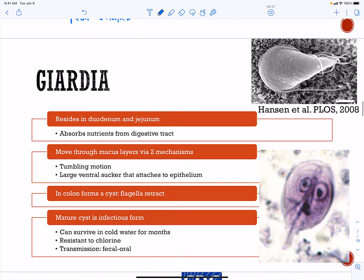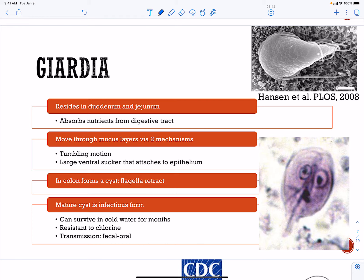Giardia resides in the small intestine and absorbs nutrients from there. It has a big sucker so it can attach to your epithelial cells, and it also likes to roll around — this is called tumbling. In the colon, it forms a cyst, which is where the flagella retract. The cyst can survive and is the infectious form. It can be excreted in the feces, so transmission is fecal-oral, and it can survive in cold water for months as well as resist chlorine.